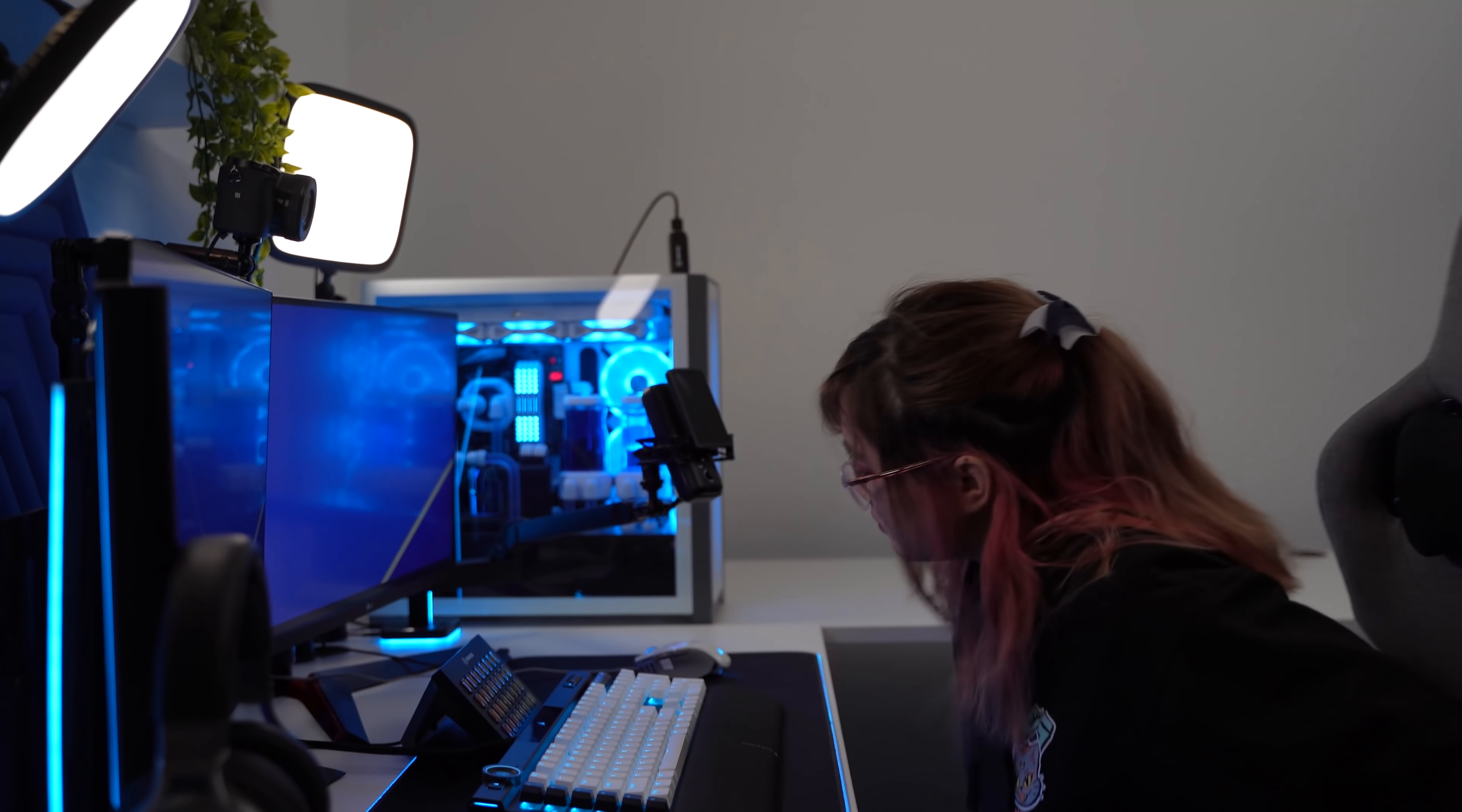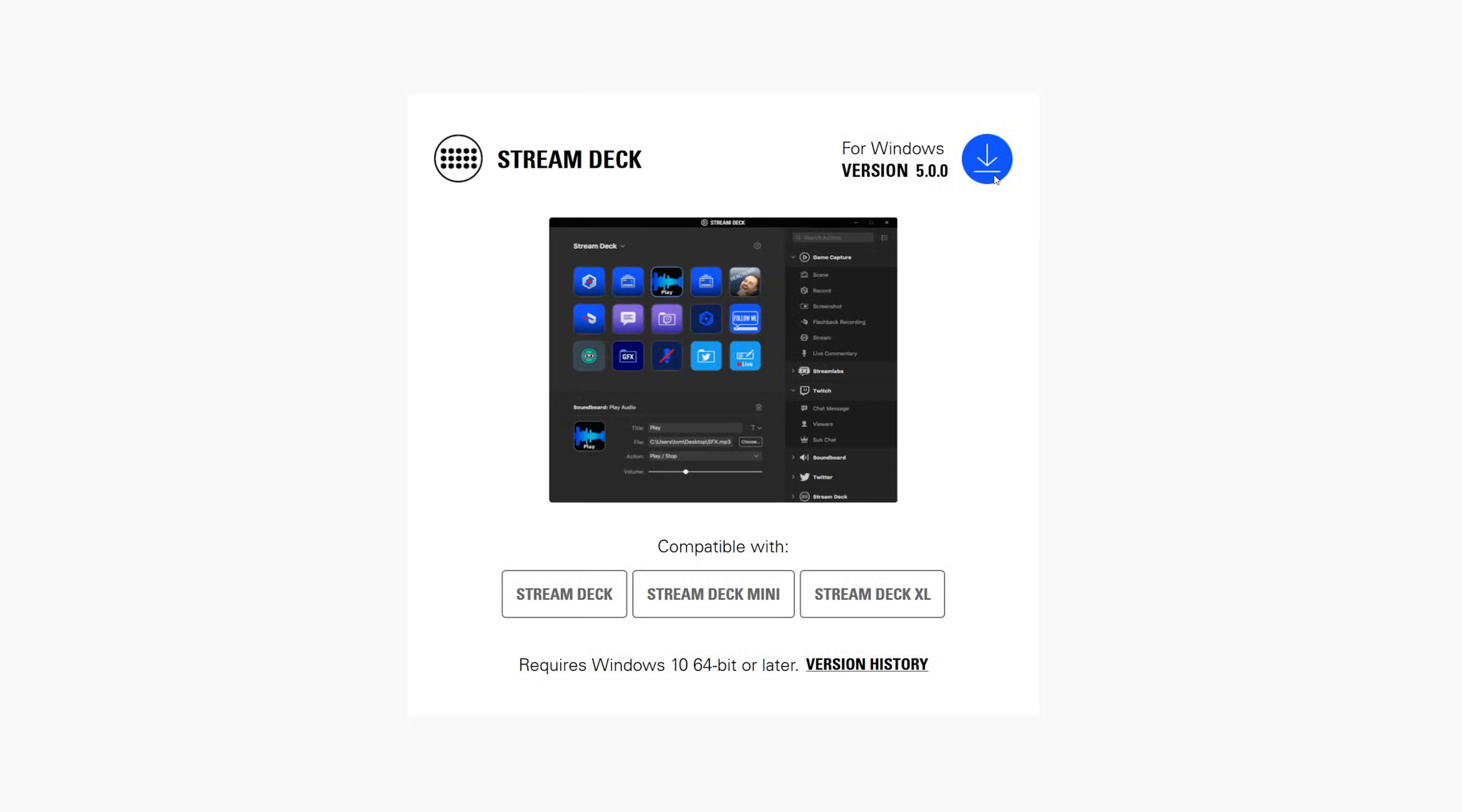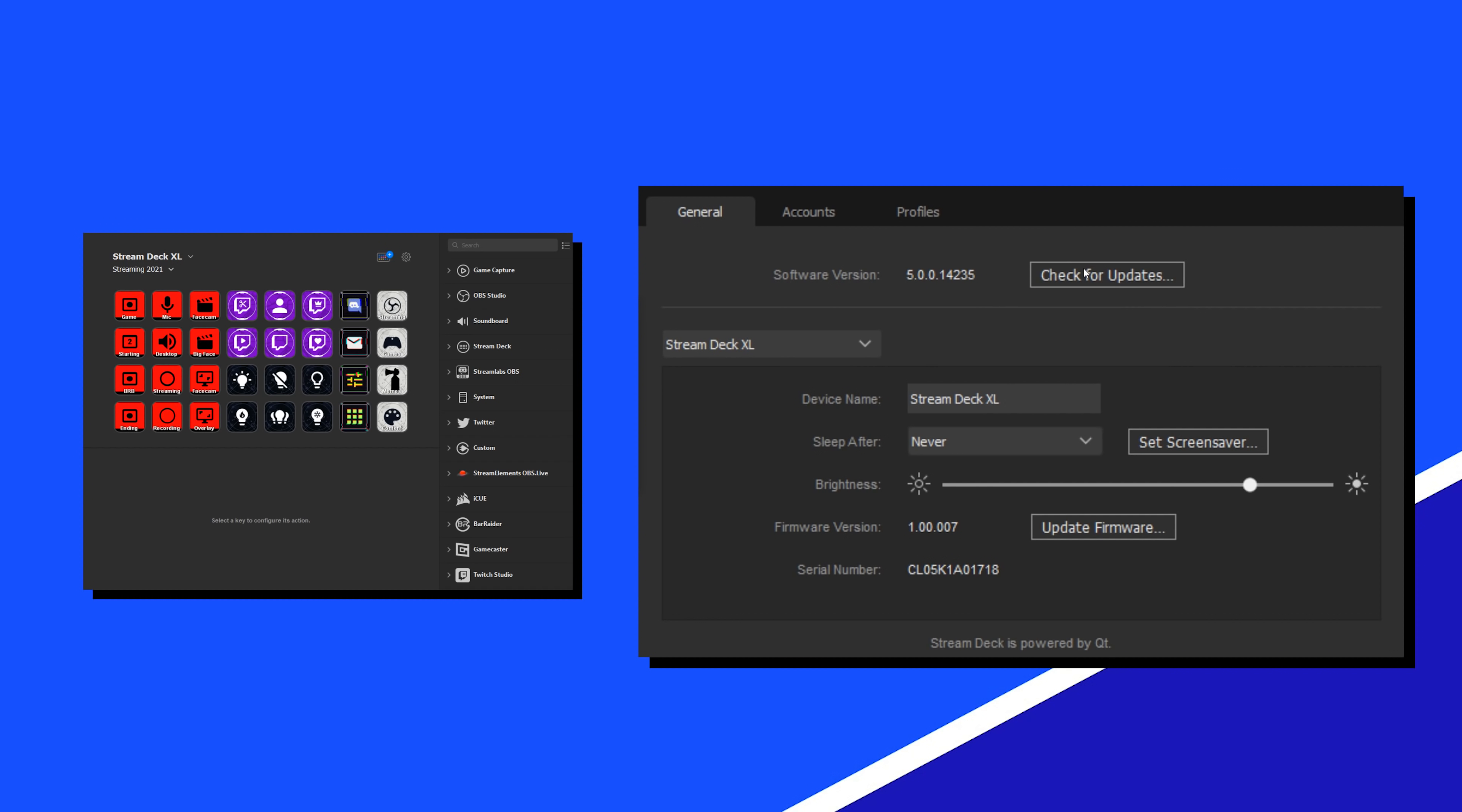First off, to get Stream Deck 5.0, you can either download it directly from elgato.com/downloads, or you can update from within the Stream Deck app itself.